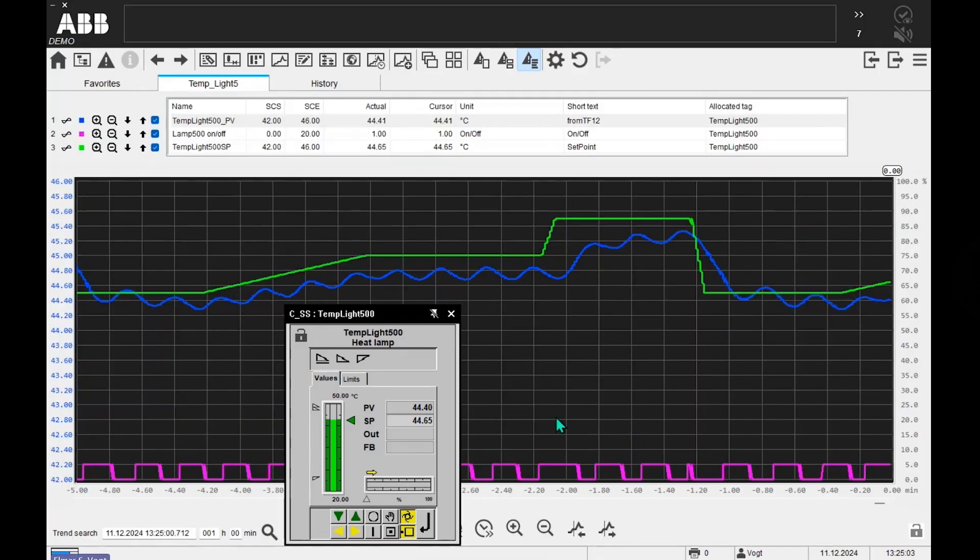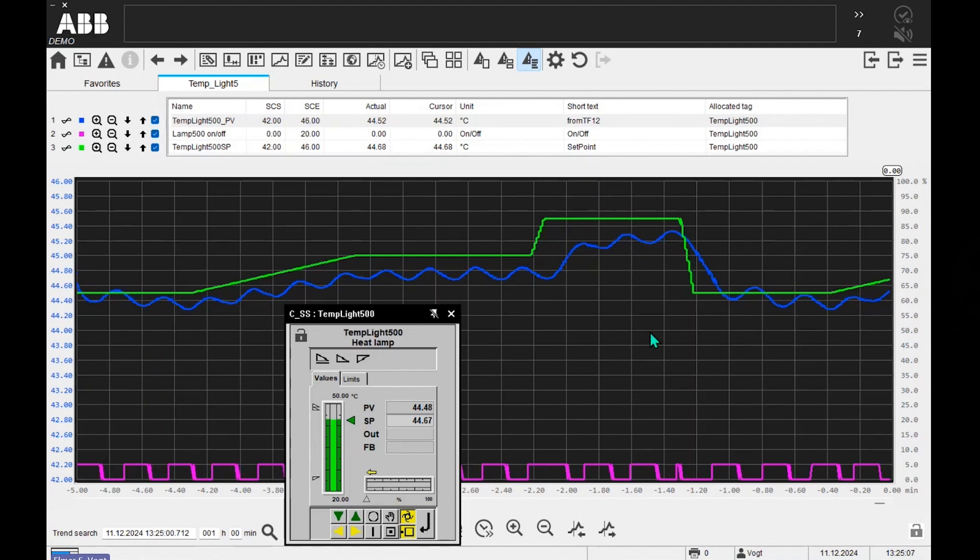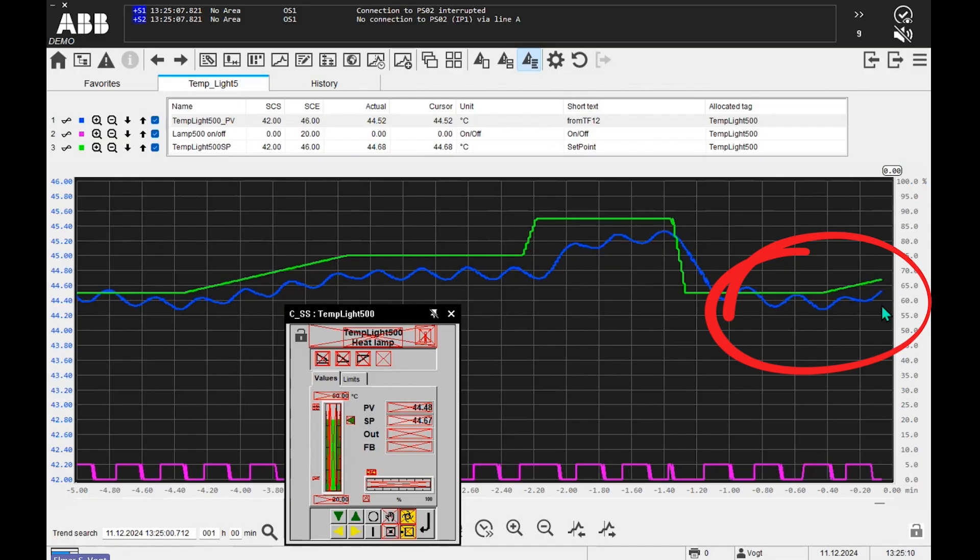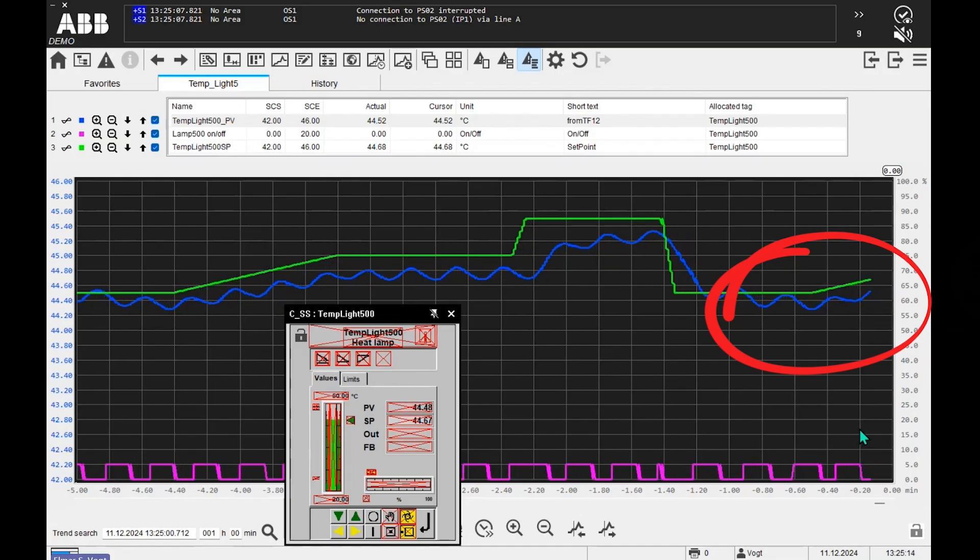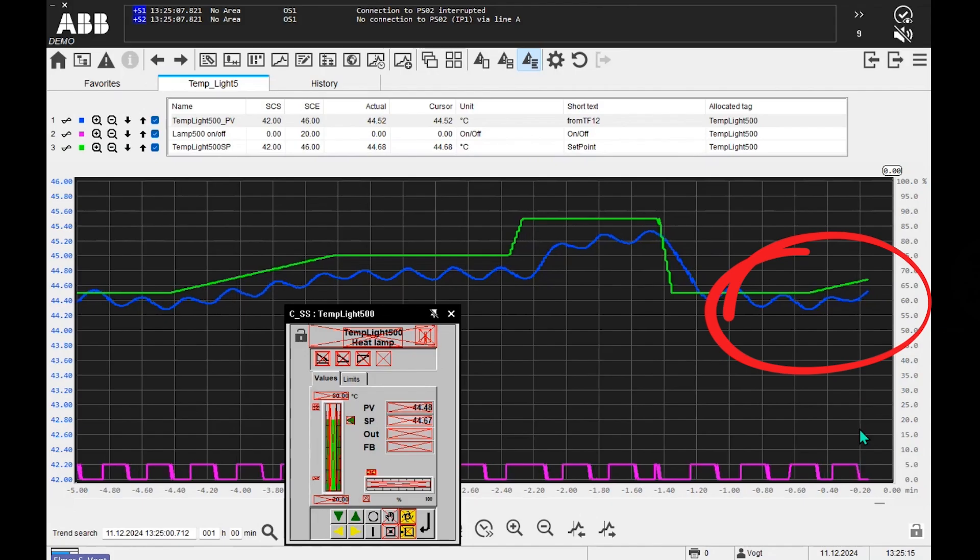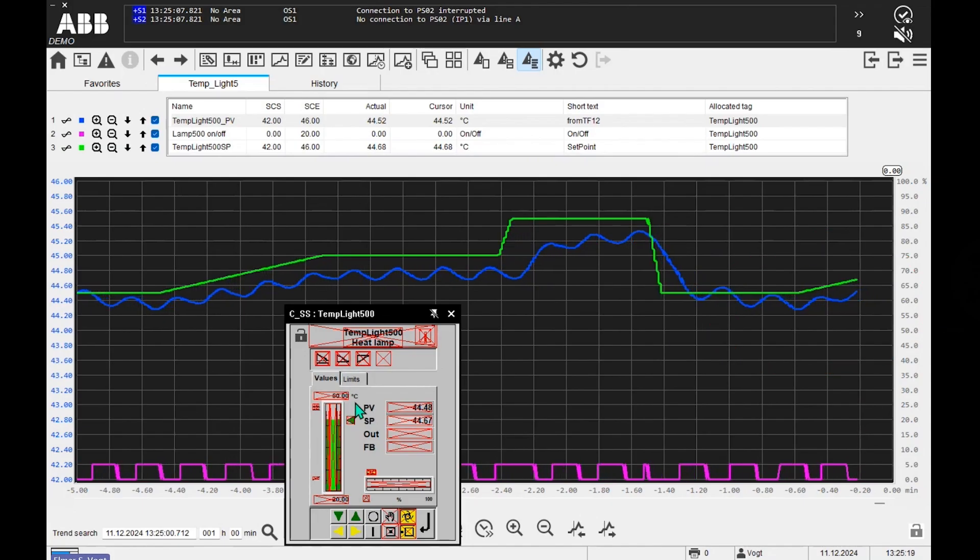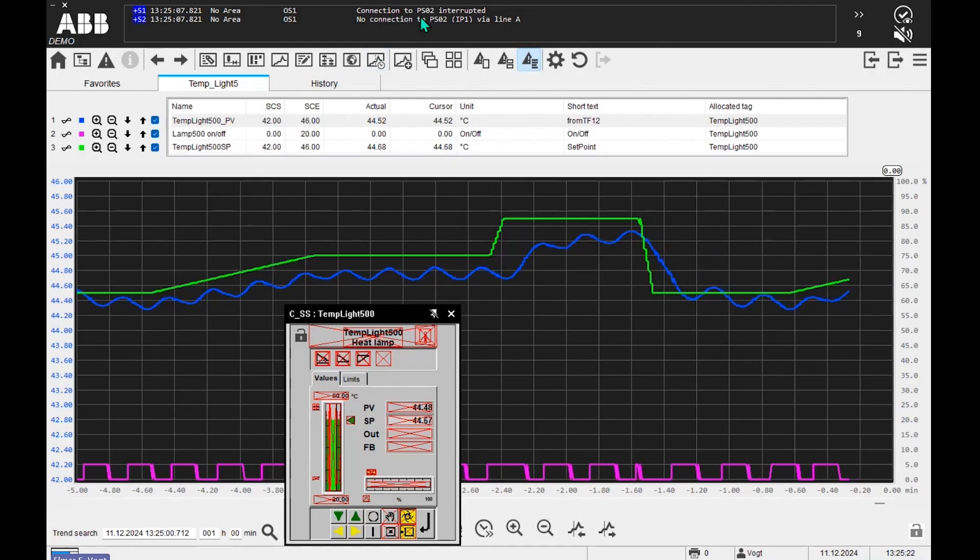And what I now will do is I disconnect the controller from the PC, so no more data is coming into my trend display. So I'm disconnected, my PC has no connection. We see that also here - red marks on dynamic fields and no connection to process station 2.